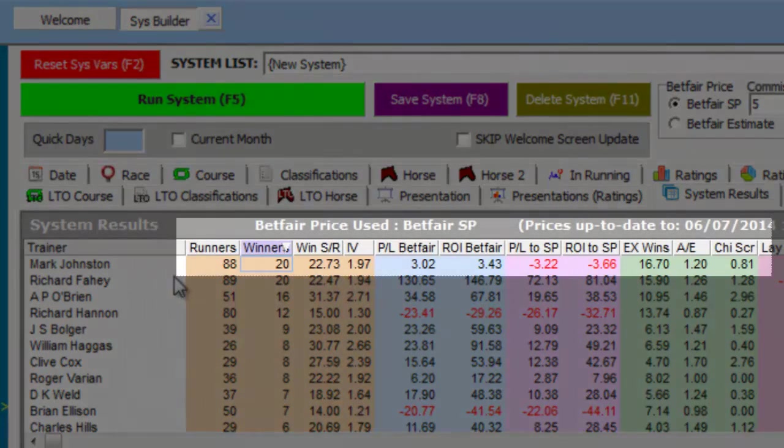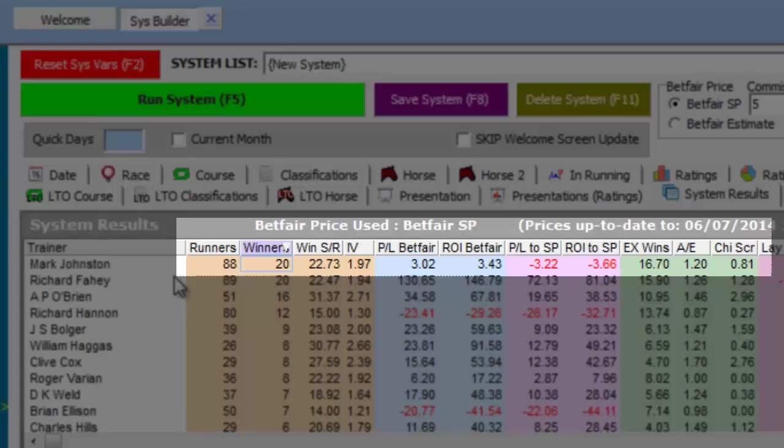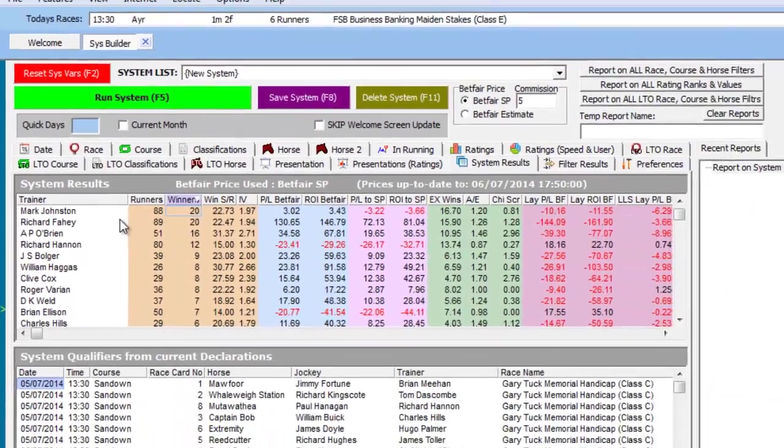The other columns provide further context regarding the record of the trainer in the last 14 days, and we will describe in detail the information contained in these columns in another video.